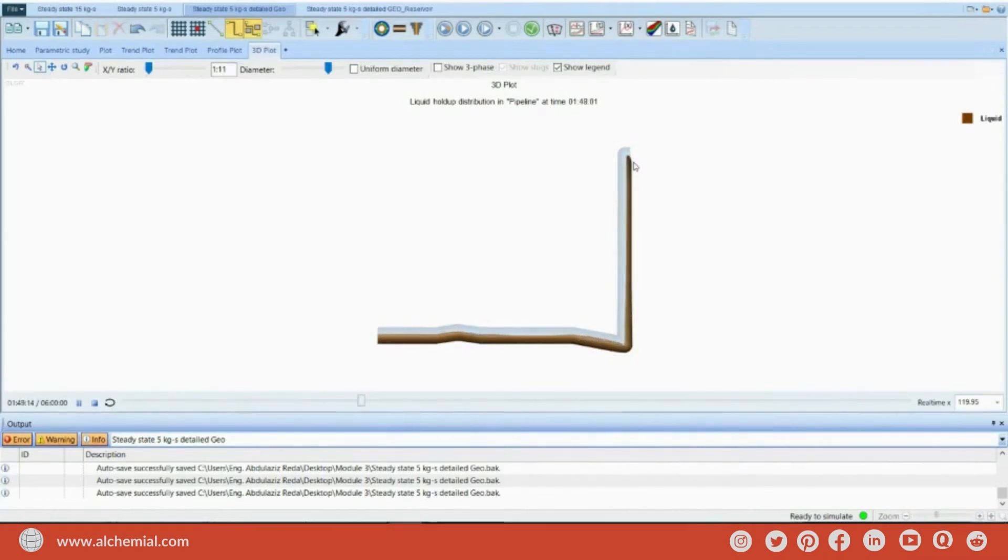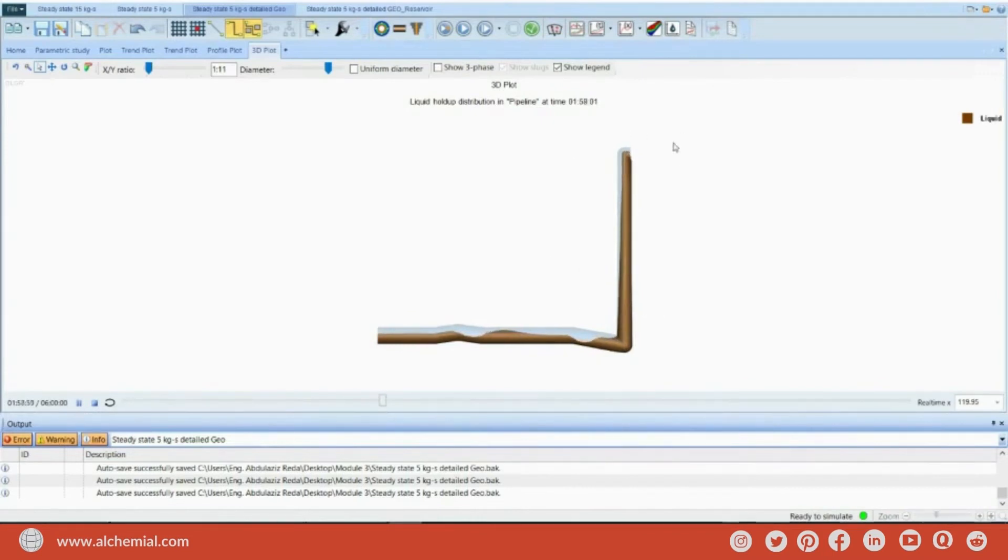So, it is very clear that we have a riser or terrain slugging, right?